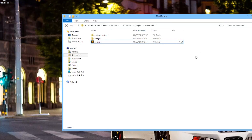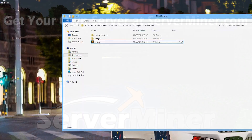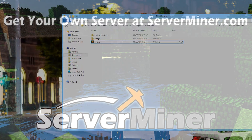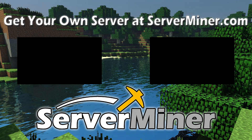If you want to download the plugin, the link will be in the description. If you want a server to host it on, check out ServerMiner.com for the best and cheapest servers around. If you want to check me out, my link will be in the description as well. But that is it for me for this week — subscribe, like, comment, and I will see you next time.